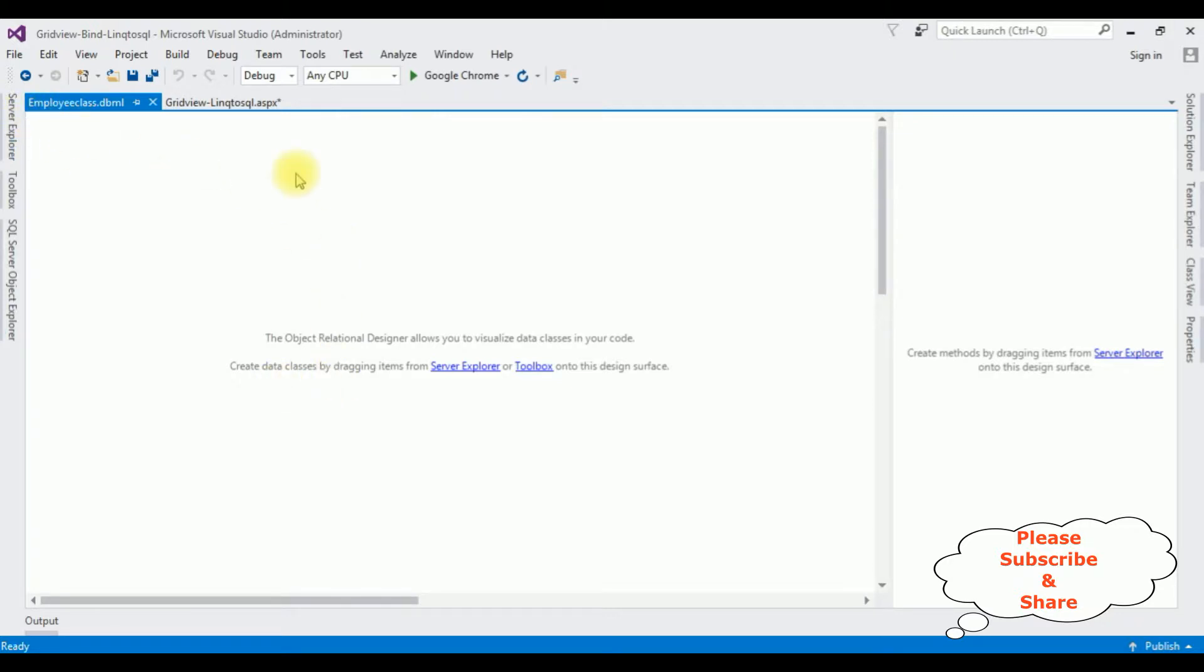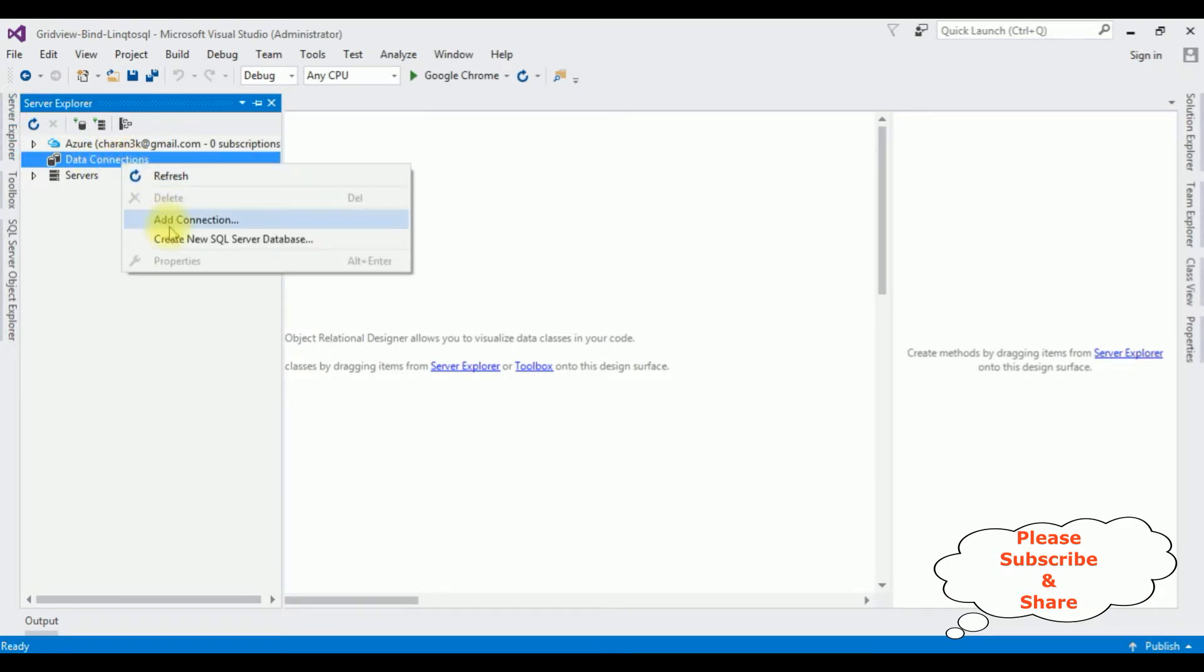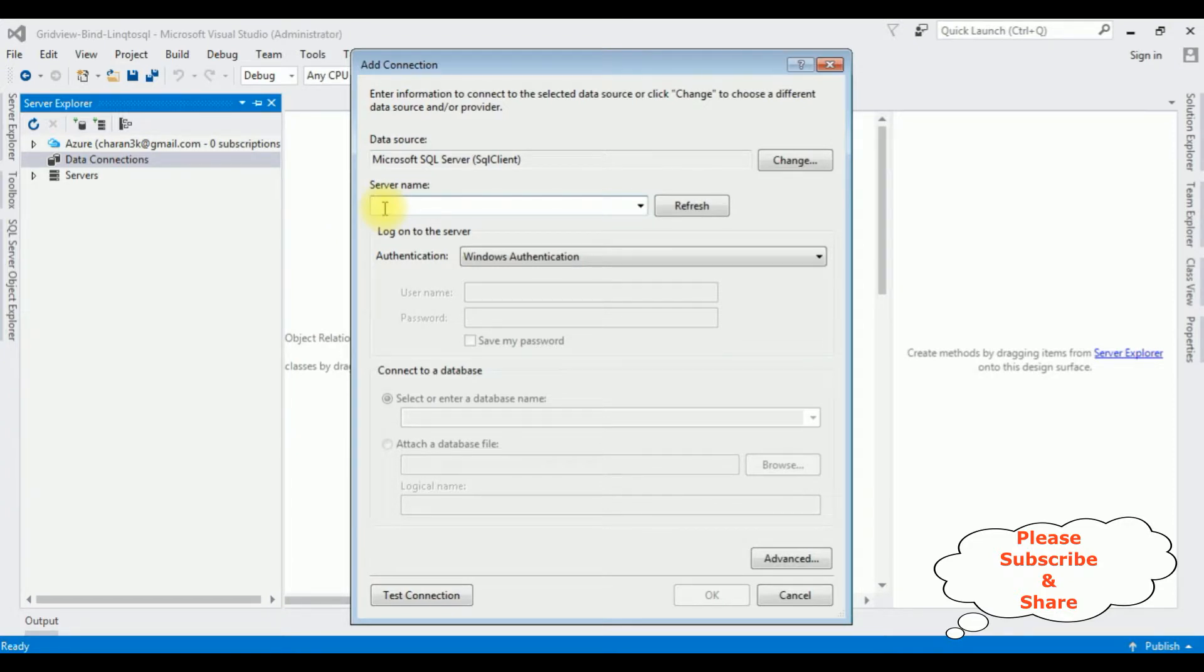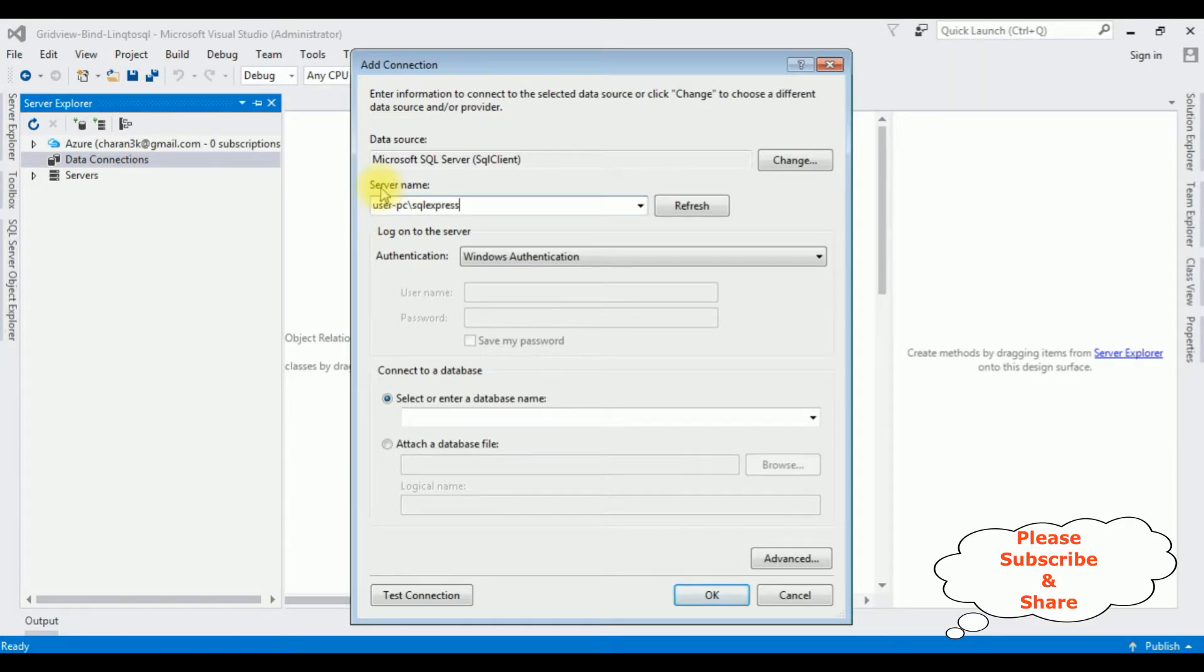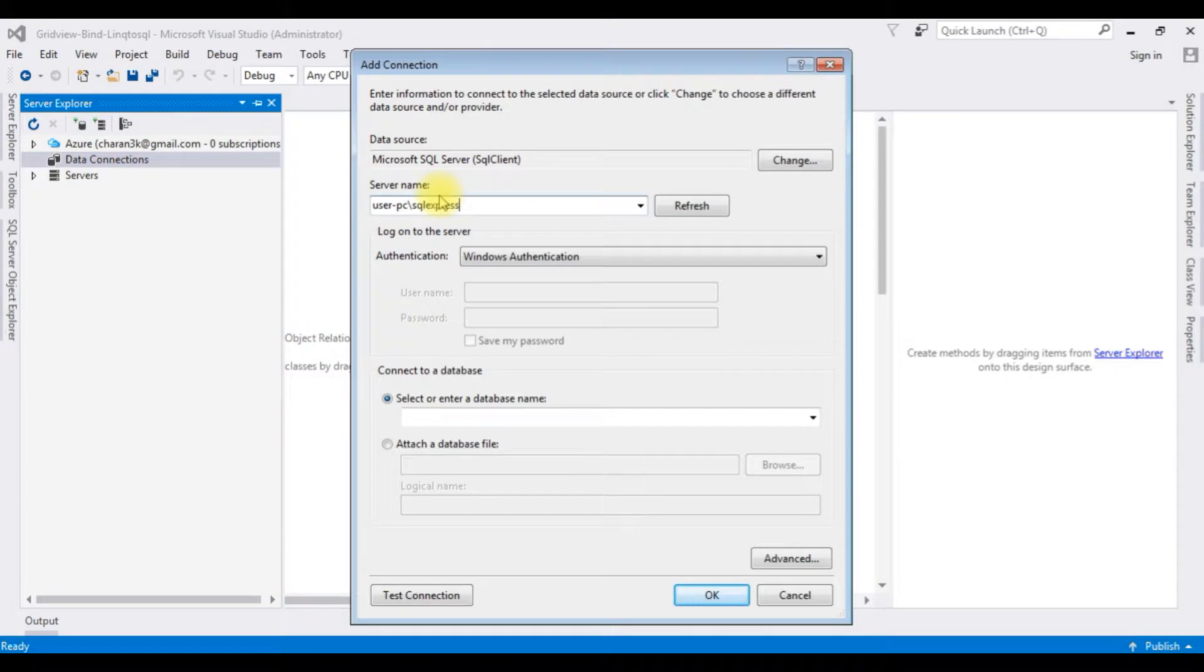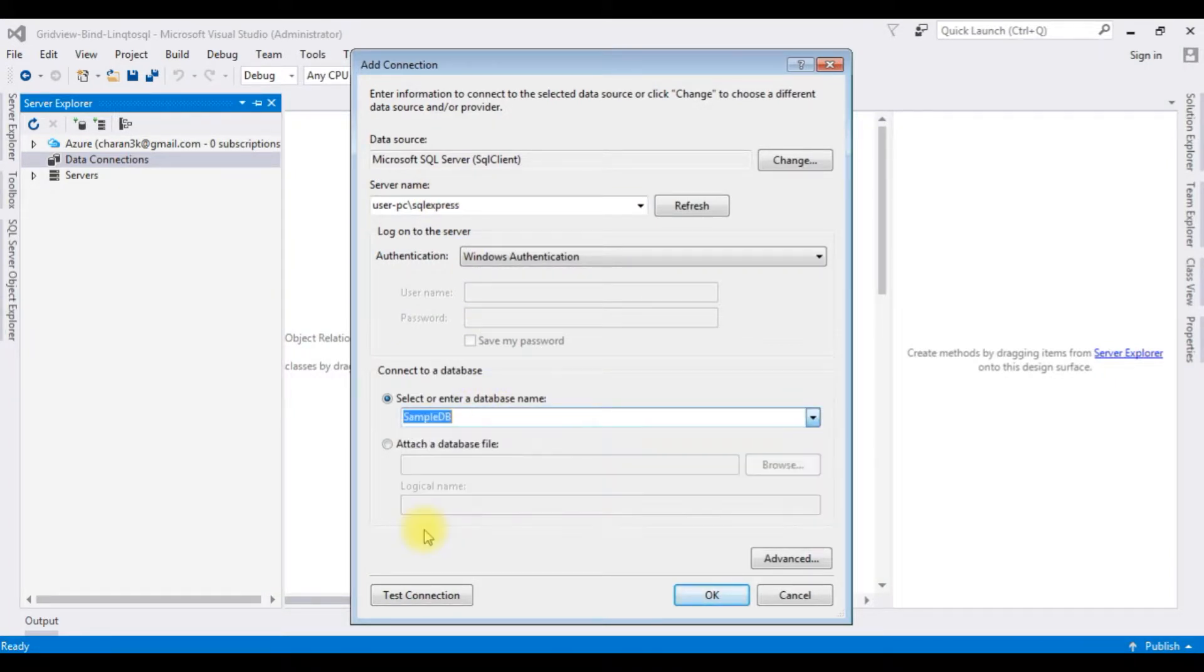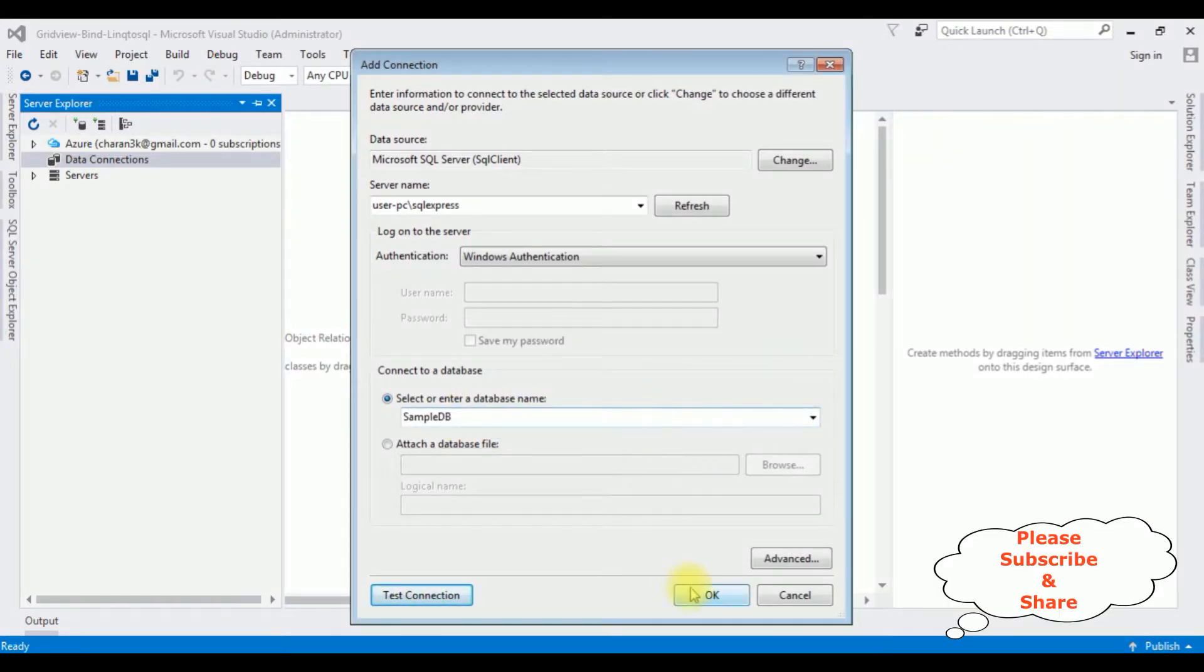And here we got the LINQ to SQL DBML EmployeeClass. After that, open Server Explorer, Data Connections. Right-click that one, Add Connection. I'm adding server name. After adding SQL server name, I'm selecting the database name SampleDB. Test connection is succeeded. OK, OK.